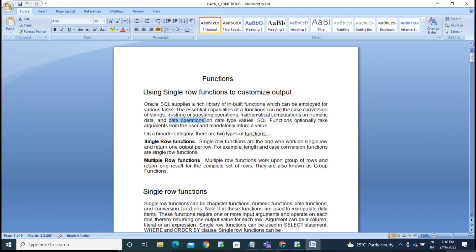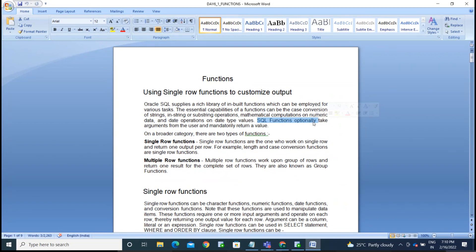We also have date operations that work with date data type values. SQL functions optionally take arguments from the user but mandatorily return a value. If you provide input it will return a value — it must return a value.